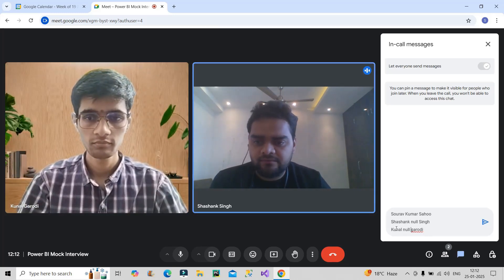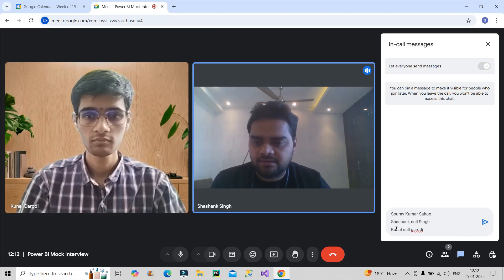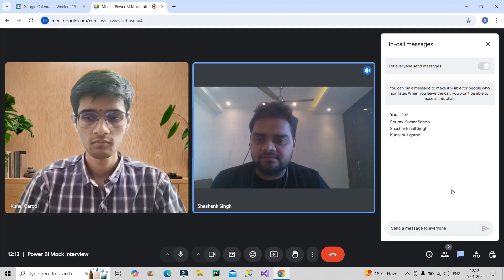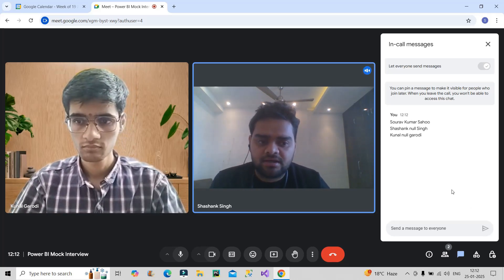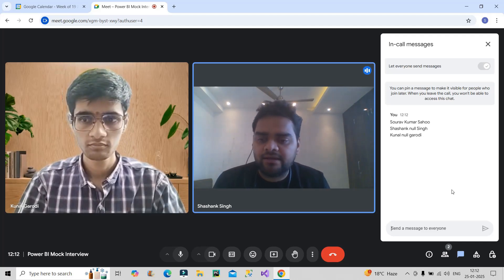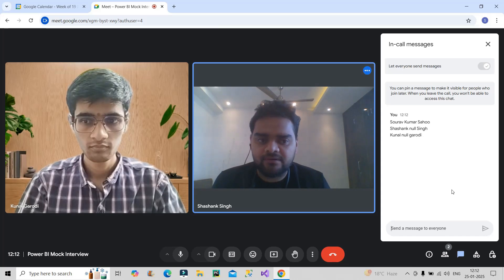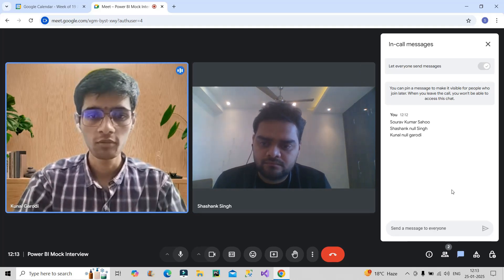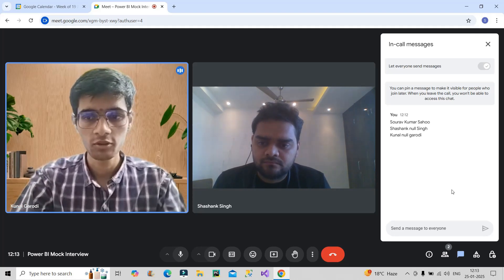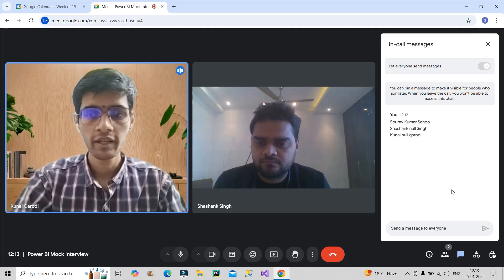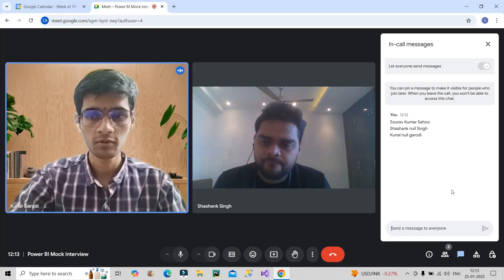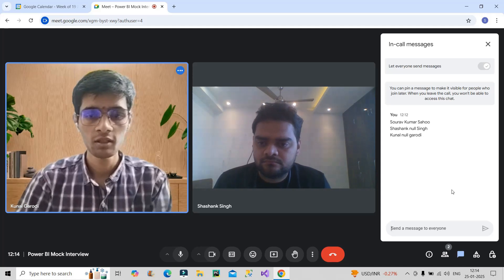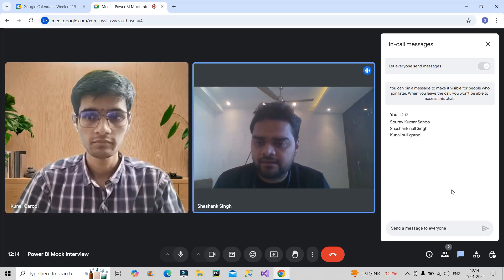Suppose you have three columns — first name, middle name, and last name — and you need to generate a full name column. How would you do that if some entries have null in the middle or last name? I would first replace null values with a blank space, then merge the three columns into one. After merging, I would use the Trim function to eliminate any extra blank spaces from the resulting full name column.